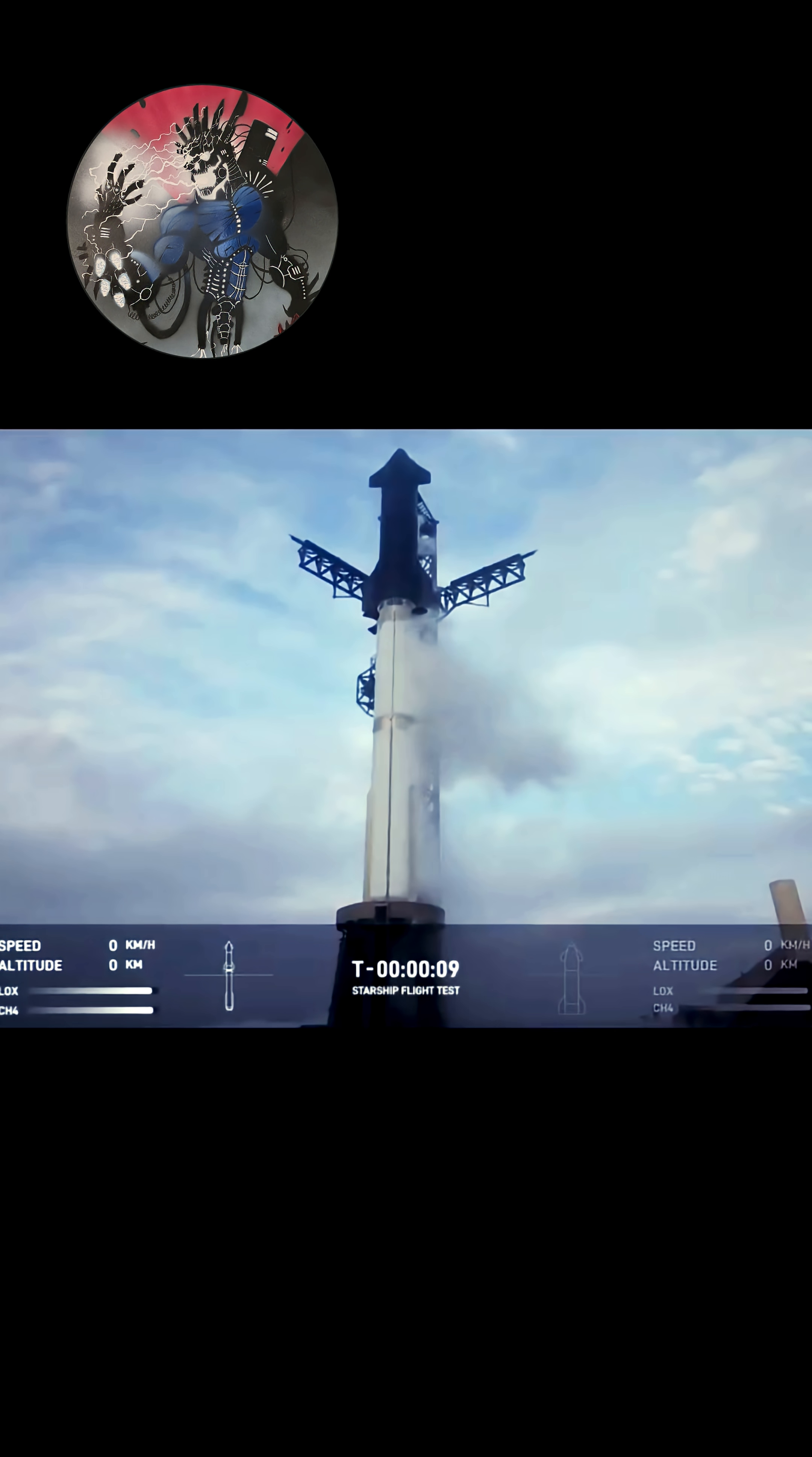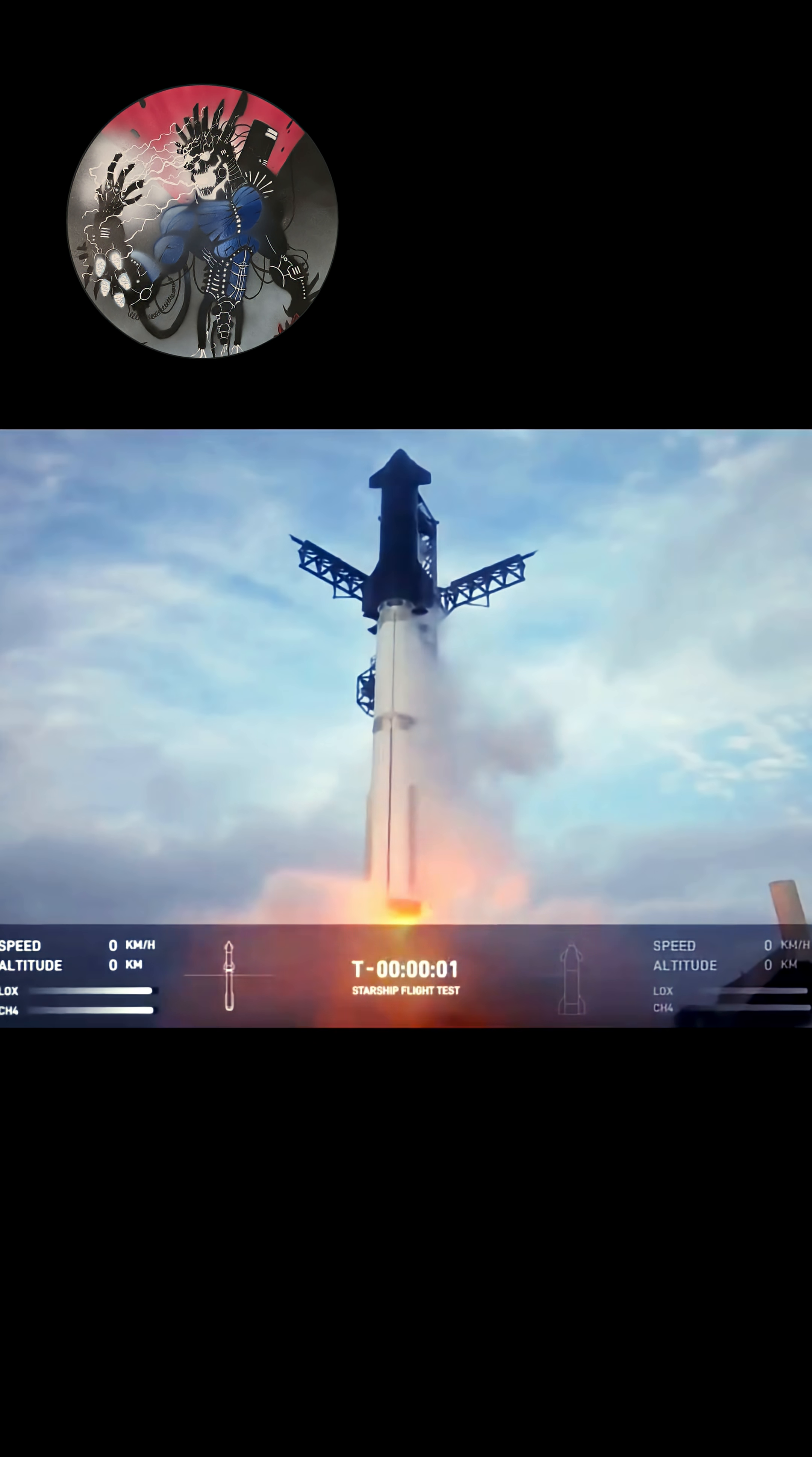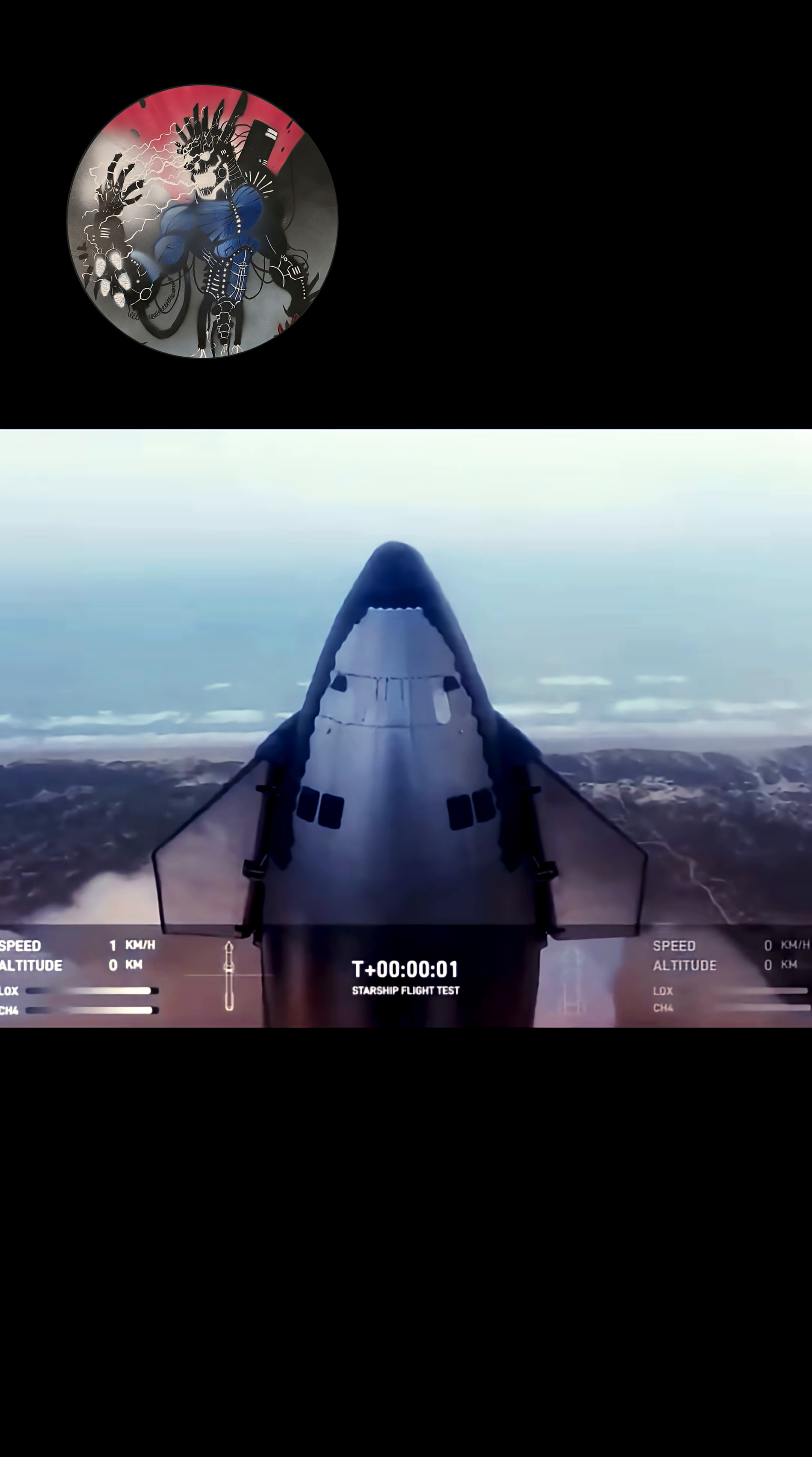T minus 10, 9, 8, 7, 6, 5, 4, 3, 2, 1, ignition.